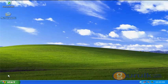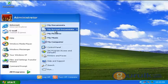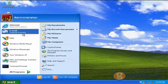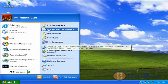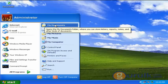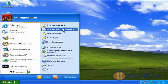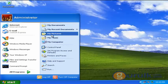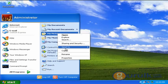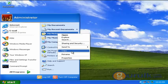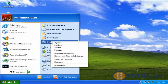If you want to click on the Start Menu, you can select My Documents. If you want to click on My Computer, you can select My Computer.